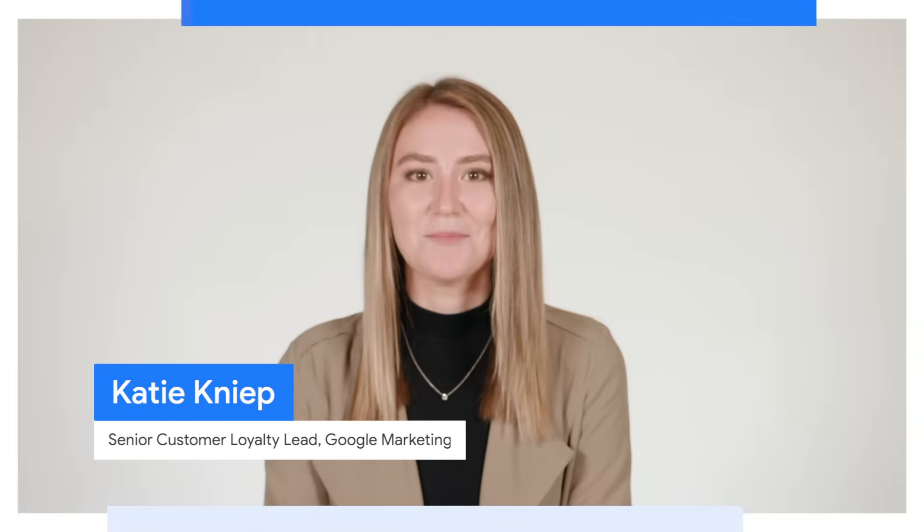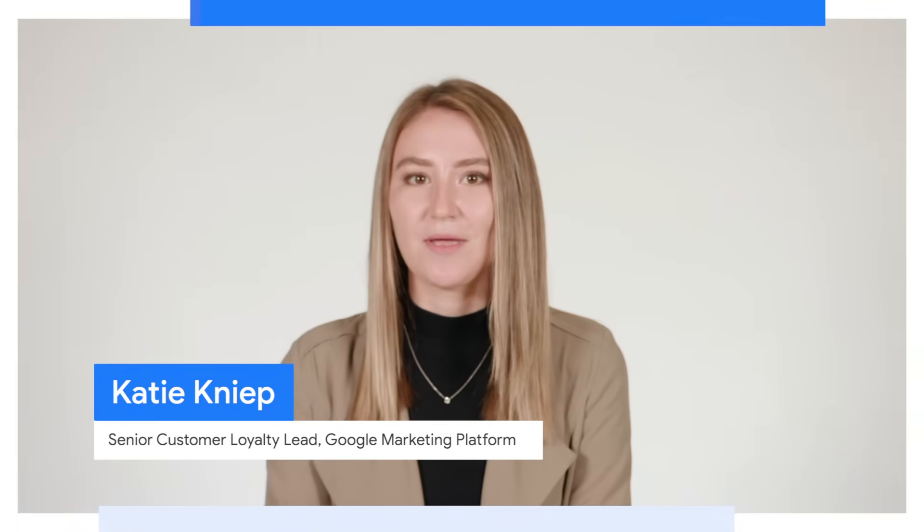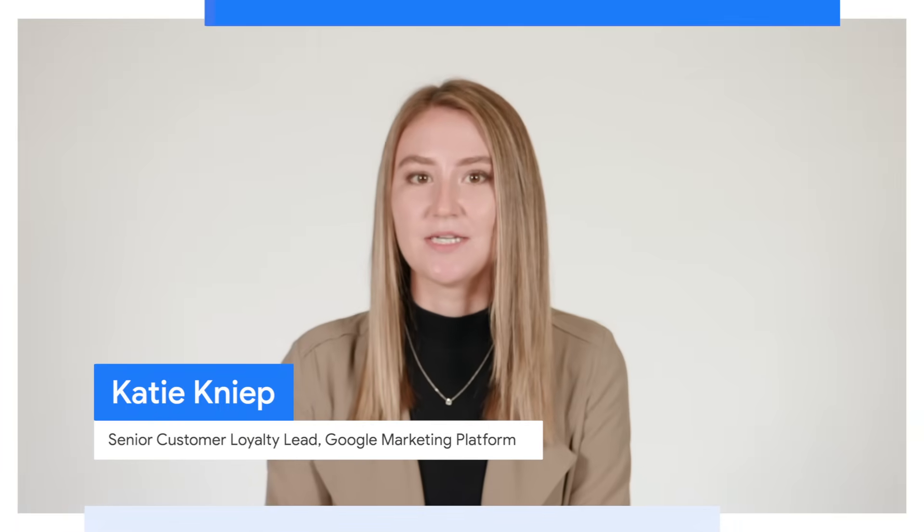Hi, my name is Katie Kniep and I'm a Senior Customer Loyalty Lead on the Platforms team at Google, assisting with creating operational scale and enhancing the customer support experience. I've been in the programmatic advertising space for over five years and today I will be walking you through the basics of how to navigate Display and Video 360, often referred to as DV360.